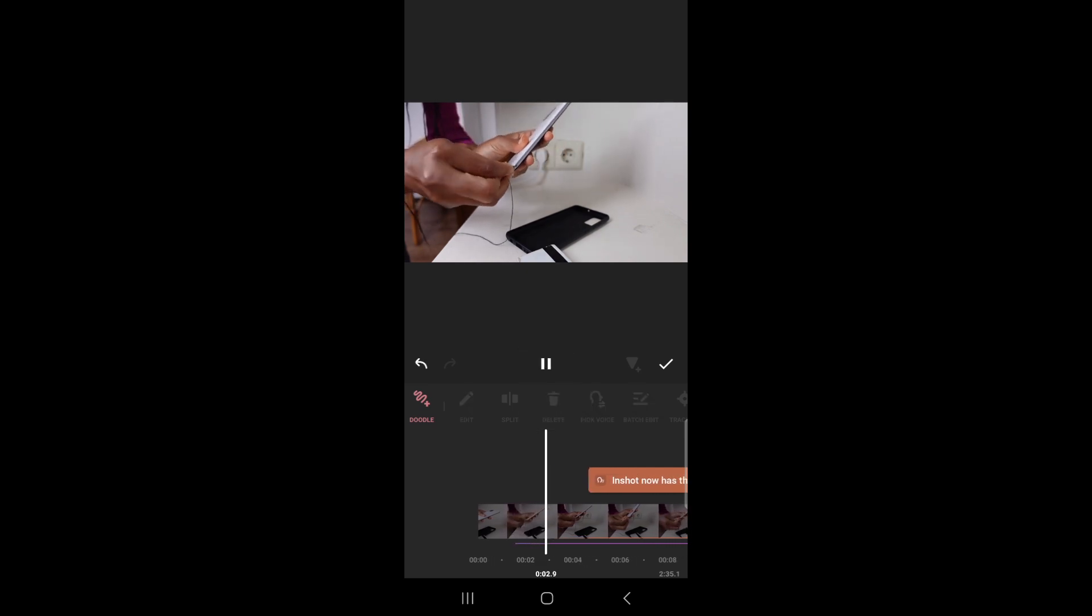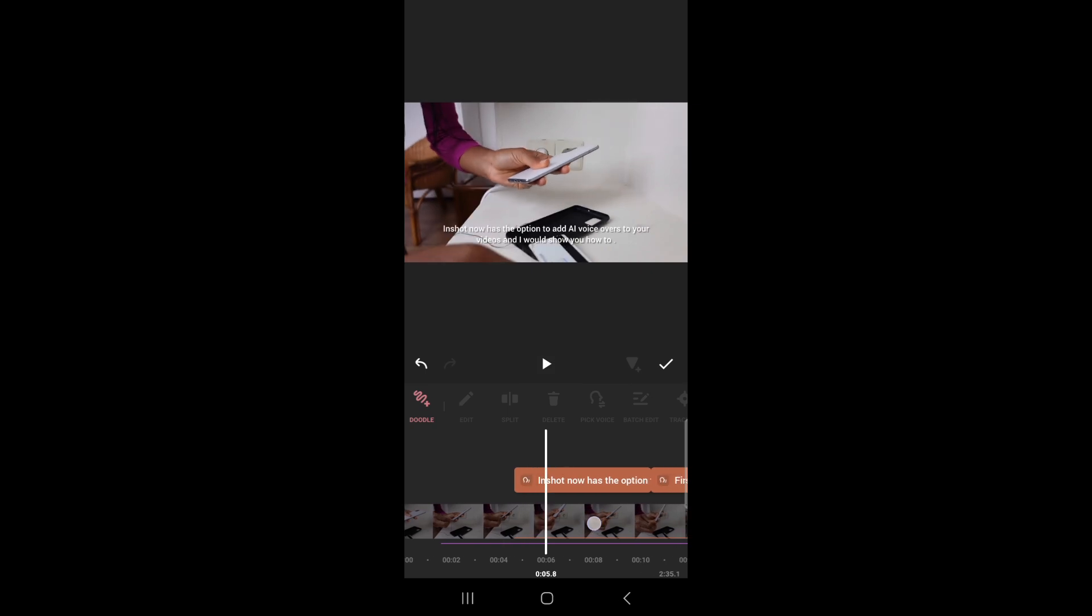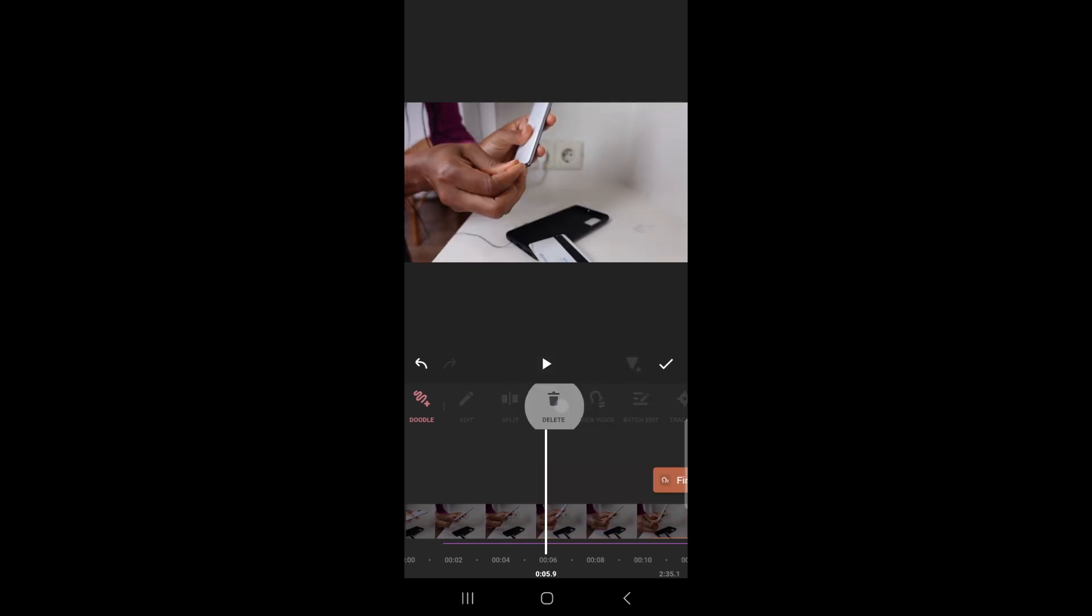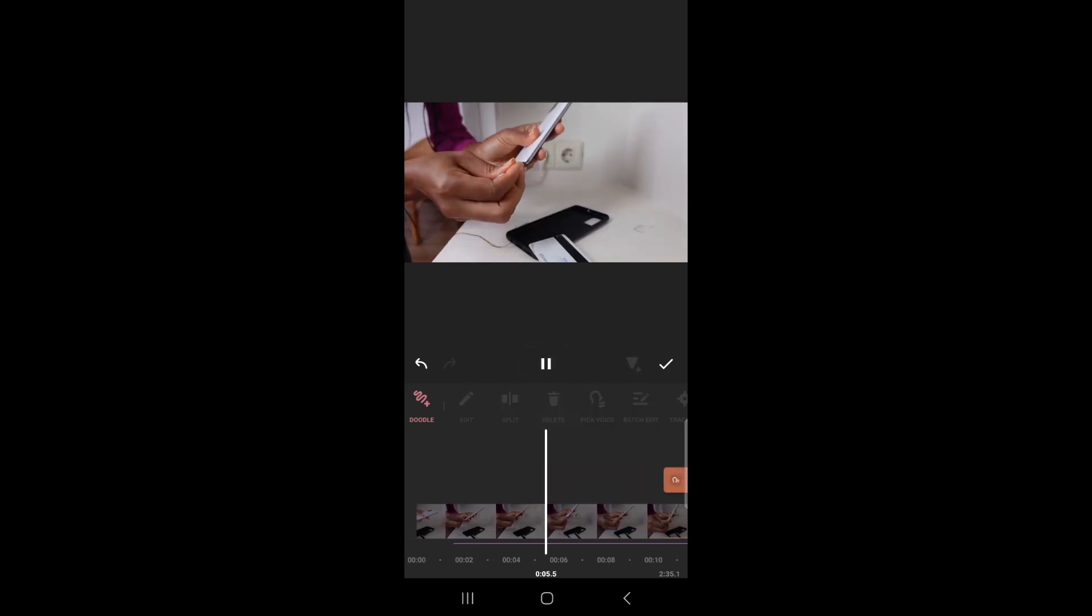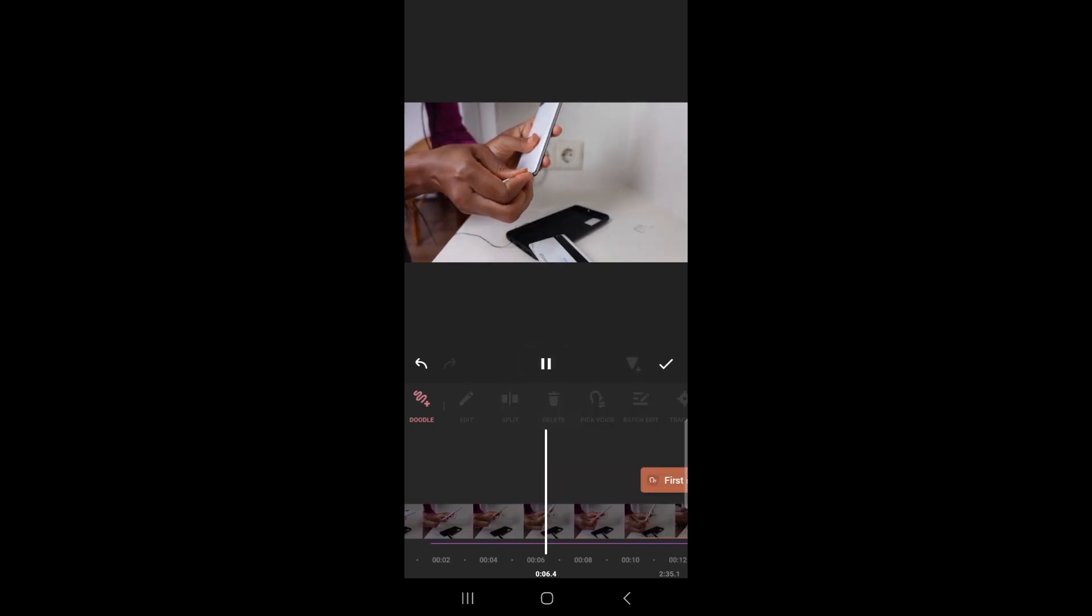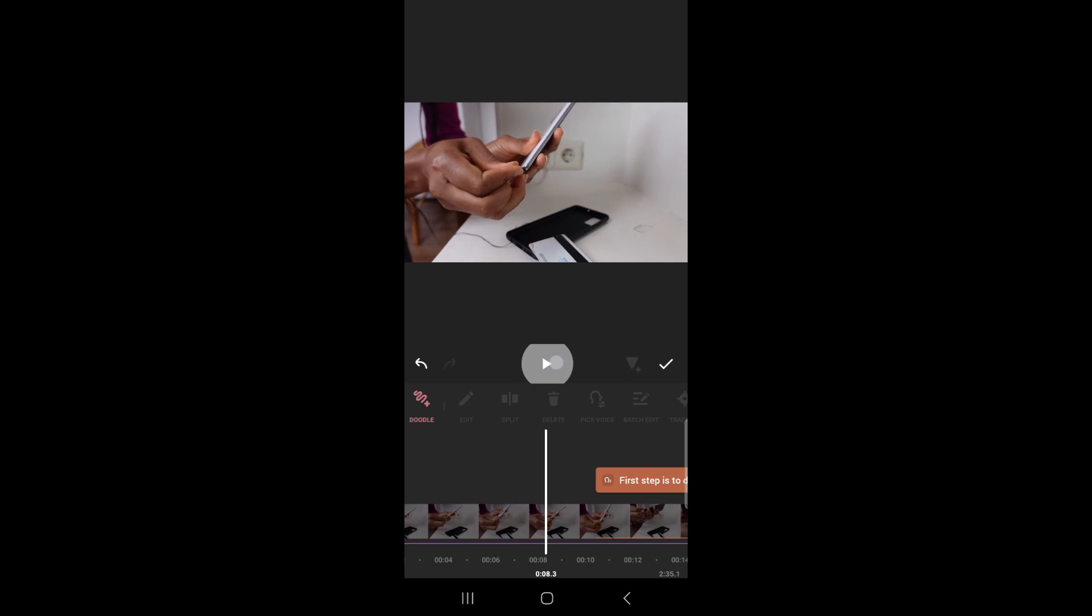This audio is an AI voiceover. Let me delete this one as well. InShot now has the option to add AI voiceovers to your videos.